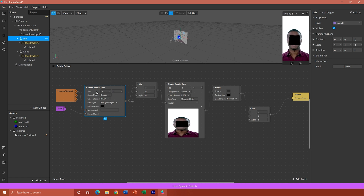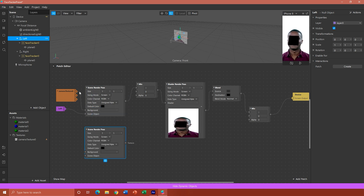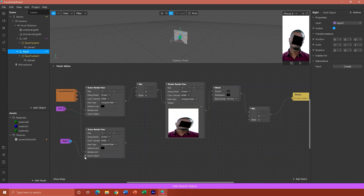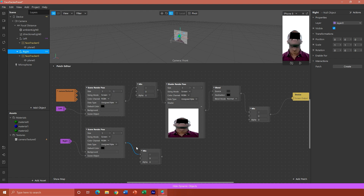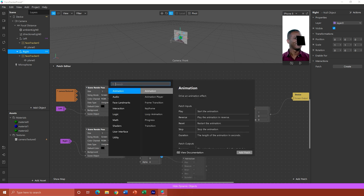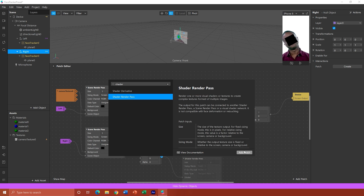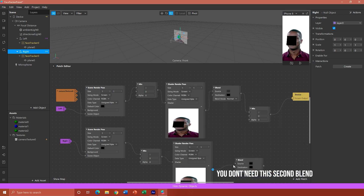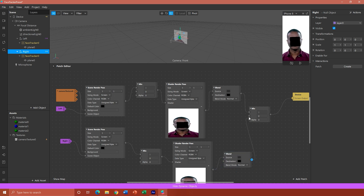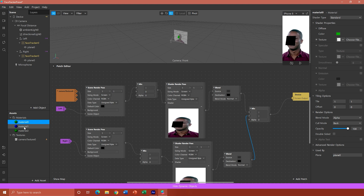I'm going to copy my scene render pass using Ctrl+C, Ctrl+V, then drag my camera texture RGB to the background on my scene render pass and do the same again. I'll drag my right null object to the scene object on the right. I'm using this mix to basically be our control for our alpha transparency - so this is how we control what is shown and revealed in our animation sequence. I'll talk about how we need to create the animation sequence in a second. Then we're going to add another shader render pass to another blend, and then mix this.